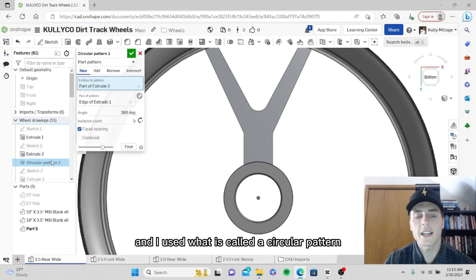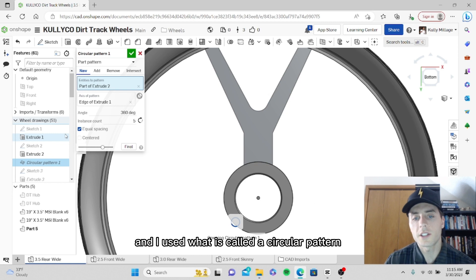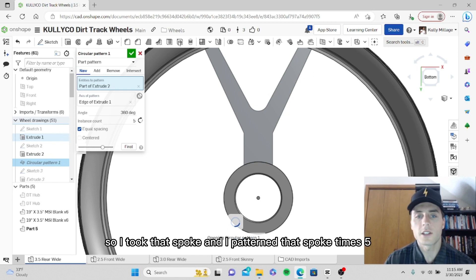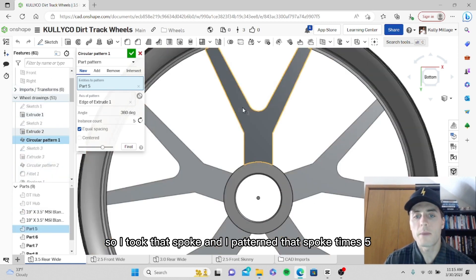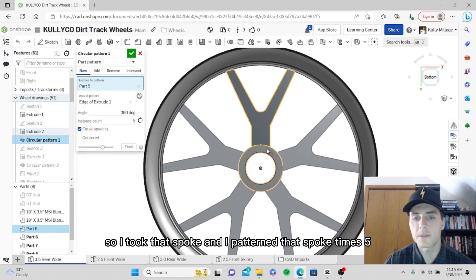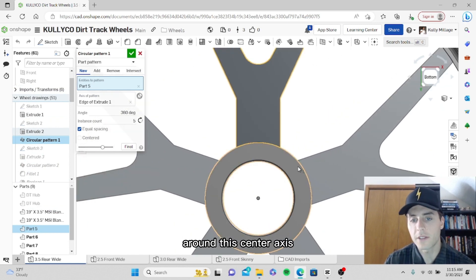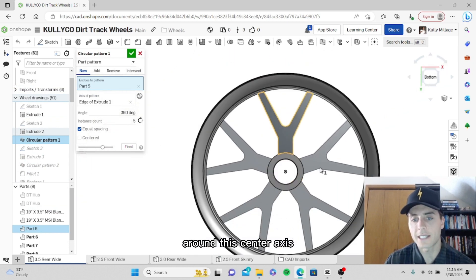I used what is called a circular pattern. I took that spoke and I patterned it times five around this center axis.